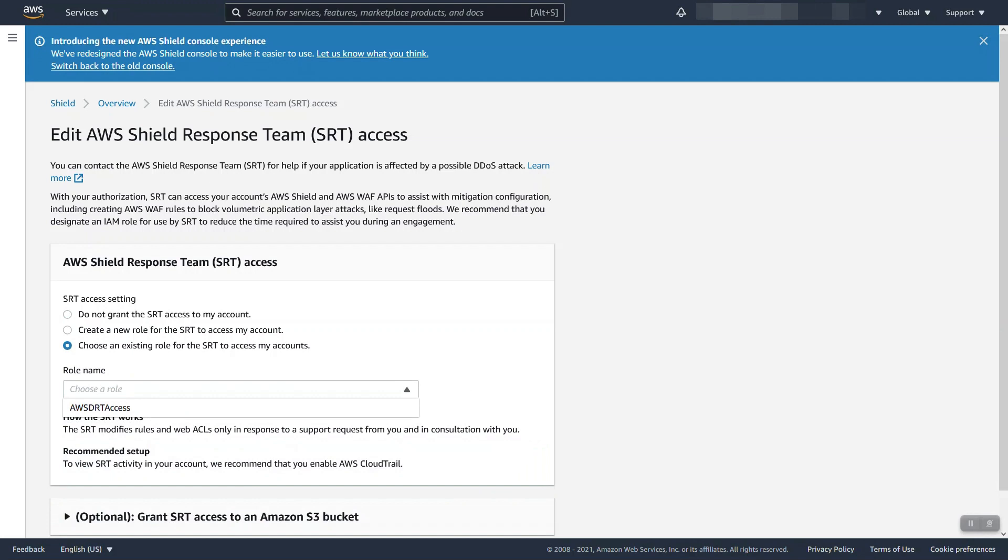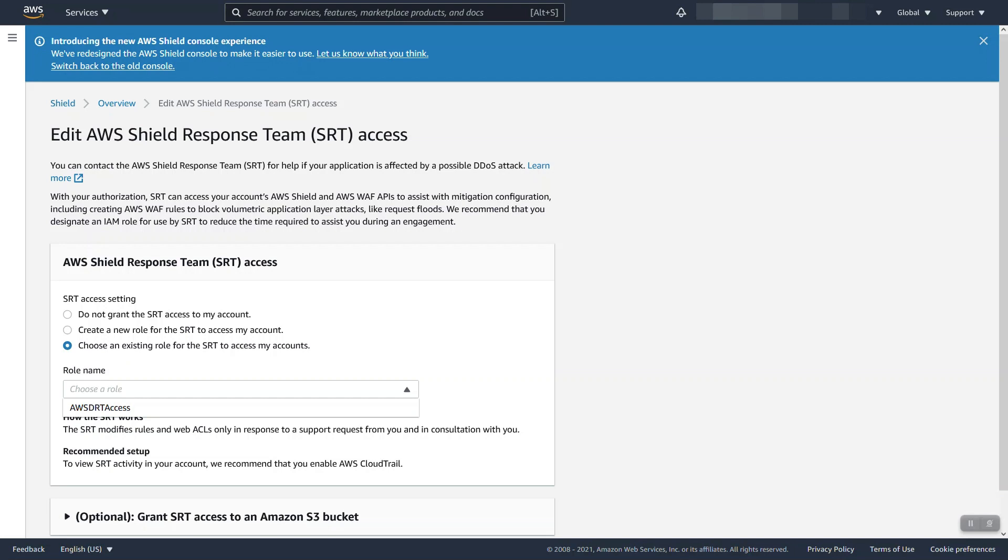So let's talk about exactly what this allows SRT to do and when this is done. First off, while this role exists, it allows our service principal for this team to make WAF Web ACL updates on your account. This is only done while working with you. This is not something that we are proactively or otherwise doing on your behalf.